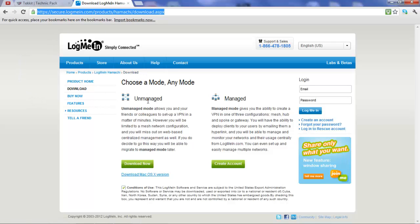And you're going to have to download this thing called LogMeIn Hamachi. You're going to want to click conditions of use, check that off, and then unmanaged download.